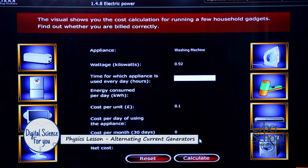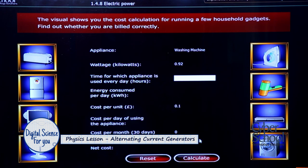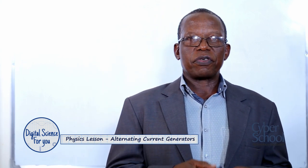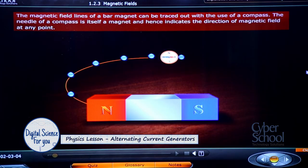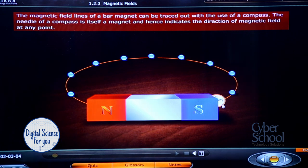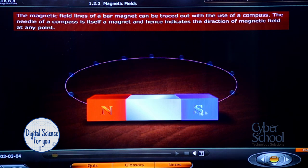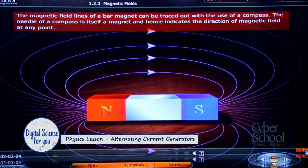How does the alternating current generator produce electricity? First, let's look at its different parts. It is composed of a magnet. The magnet has what we call field lines, which can be seen in the animation. We can detect field lines using a magnetic compass, among other methods.